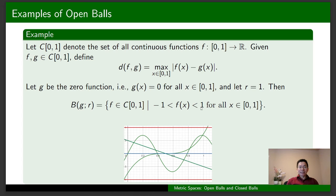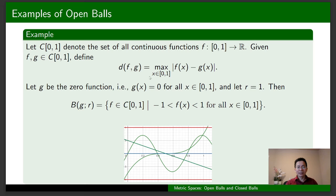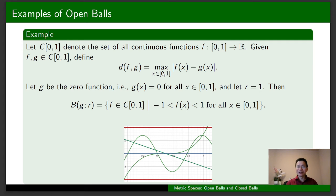To obtain this representation, you need to use the definition of an open ball in a metric space. We need to compute the distance between the zero function G and f, which is the maximum of |f(x)| since G(x) = 0 for all x in [0, 1]. You also need to know the extreme value theorem. This figure illustrates the open ball centered at G with radius 1 in this example: any function whose graph lies strictly between −1 and 1 belongs to this open ball.